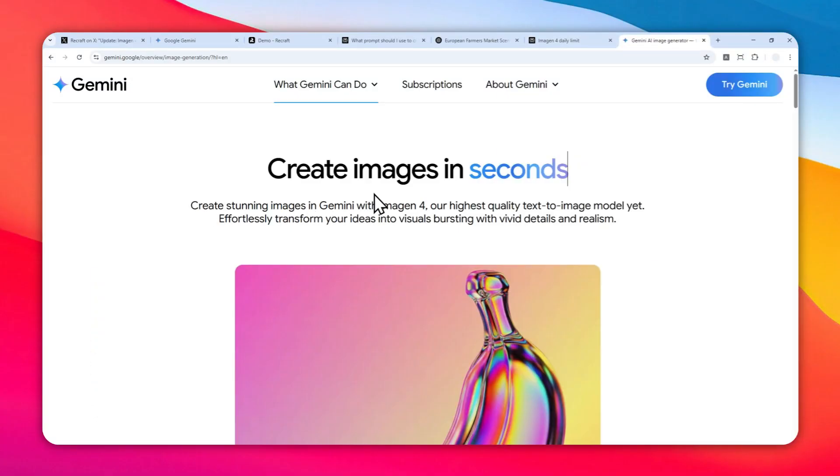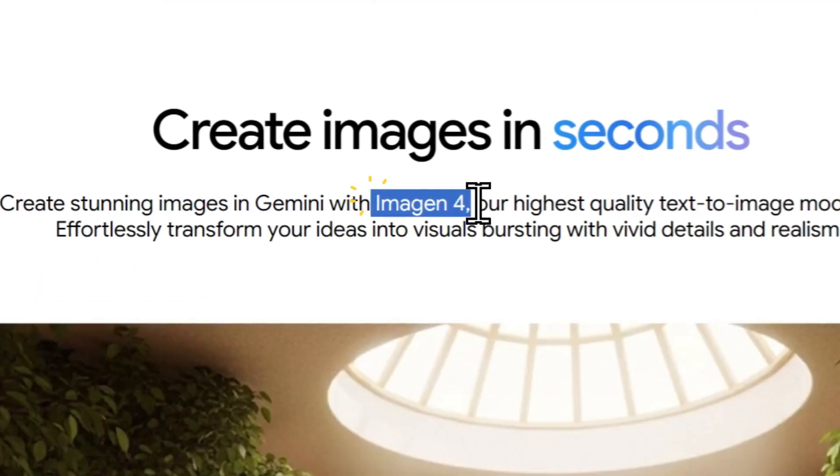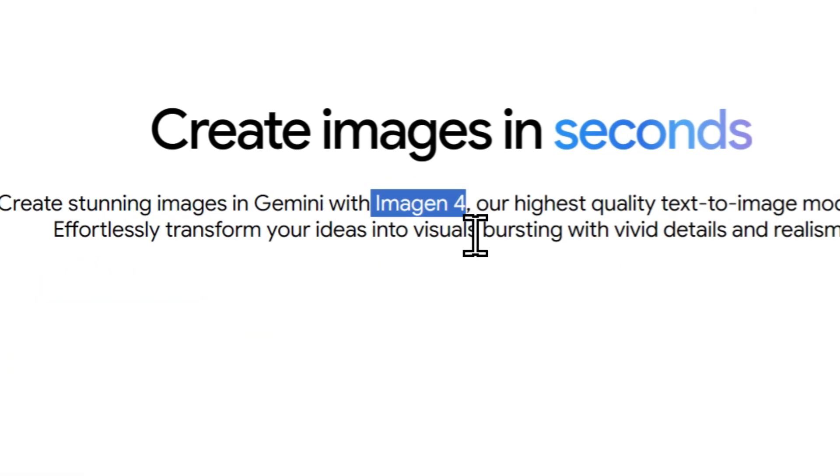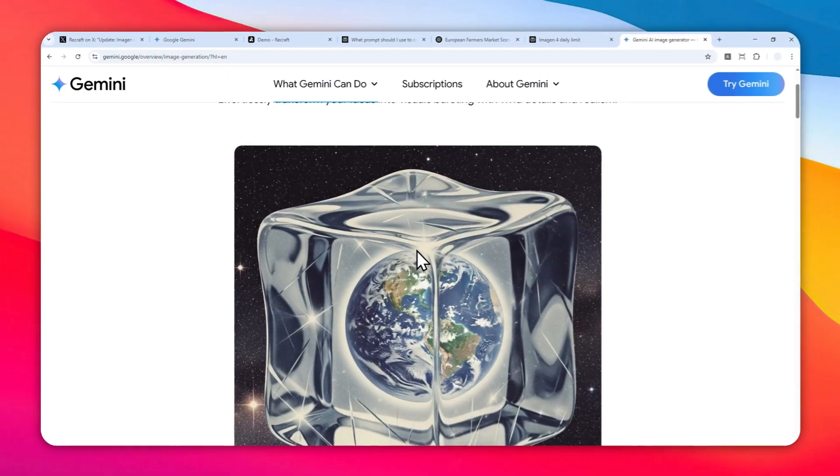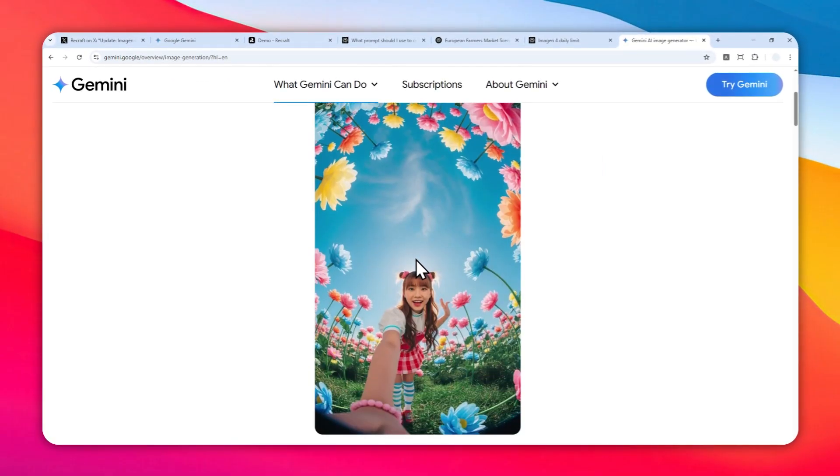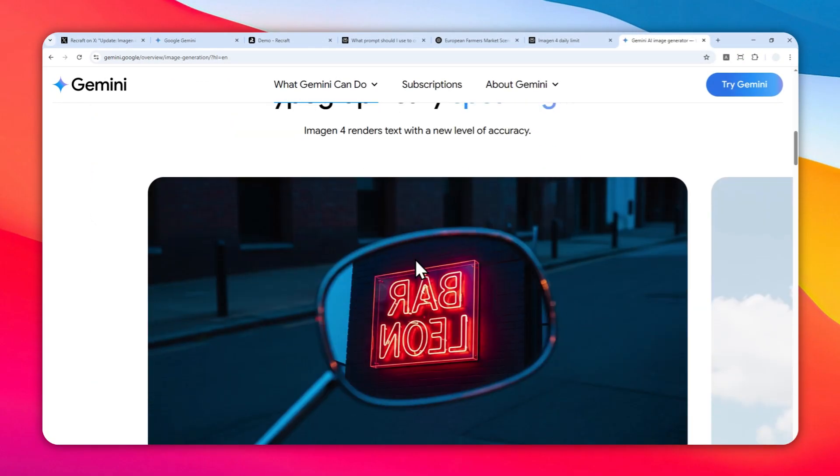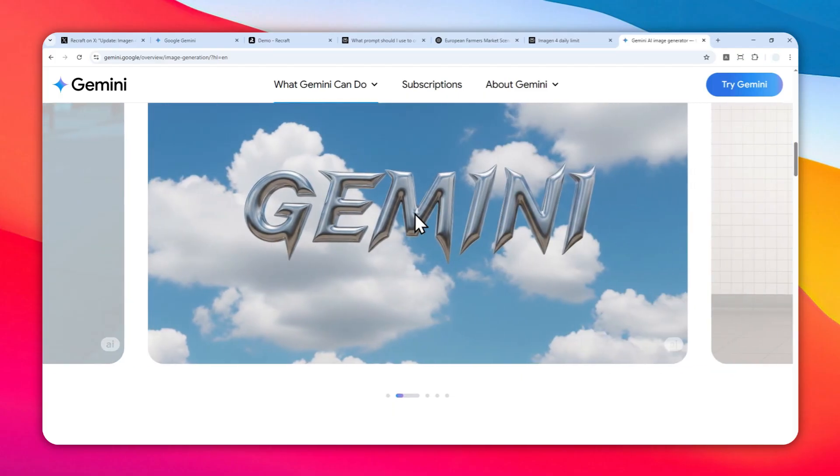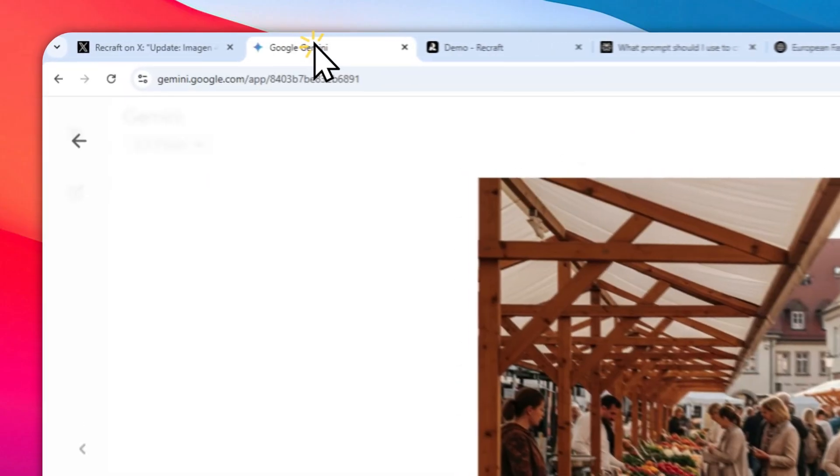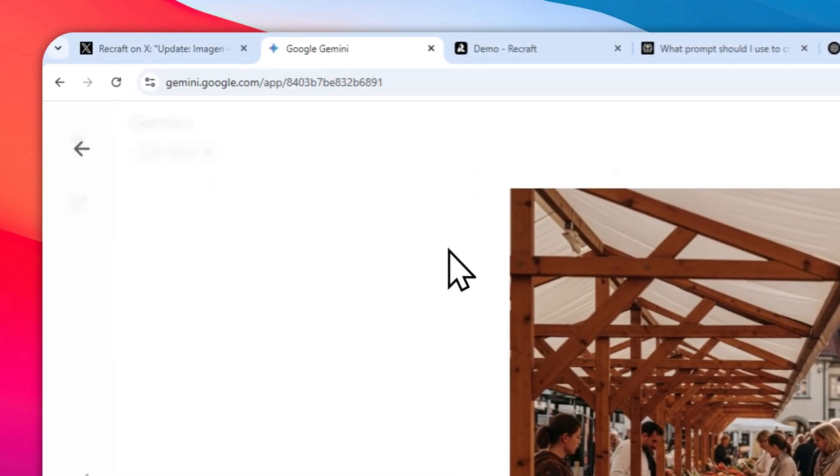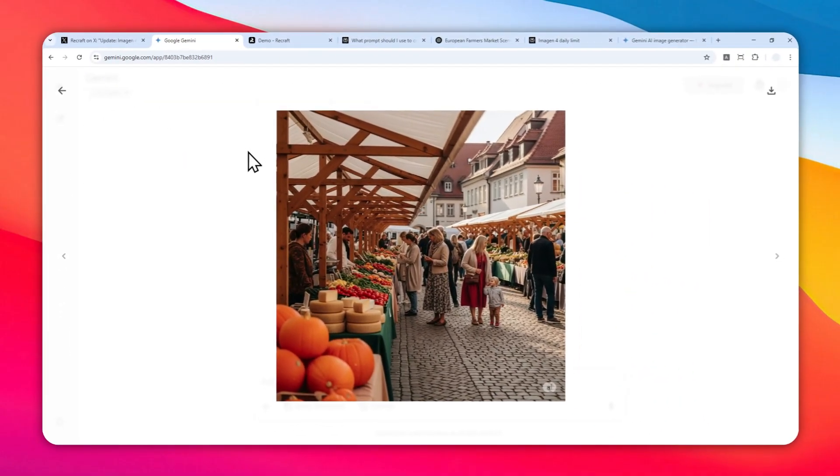Google just released a new image model called Imagine4, and this model is very good at creating realistic pictures and accurate text. Right now, if you want to use the Imagine4 model to create images, you can use the Gemini platform on the web version or the app version.